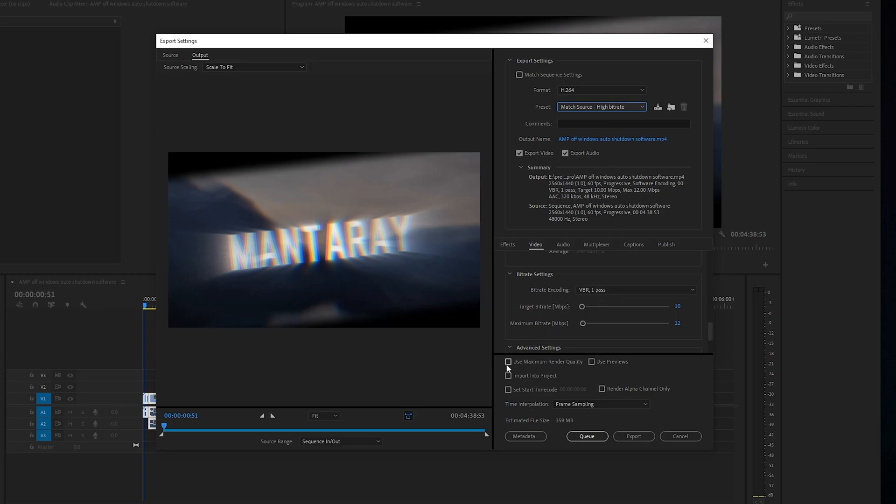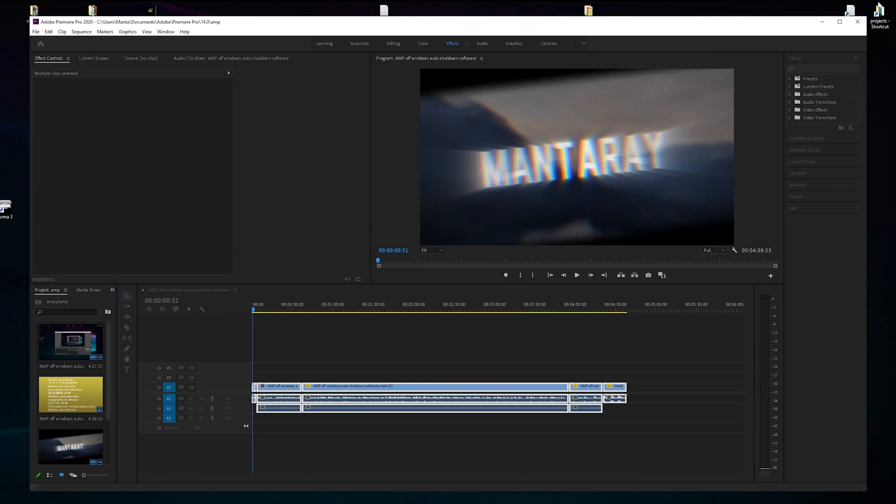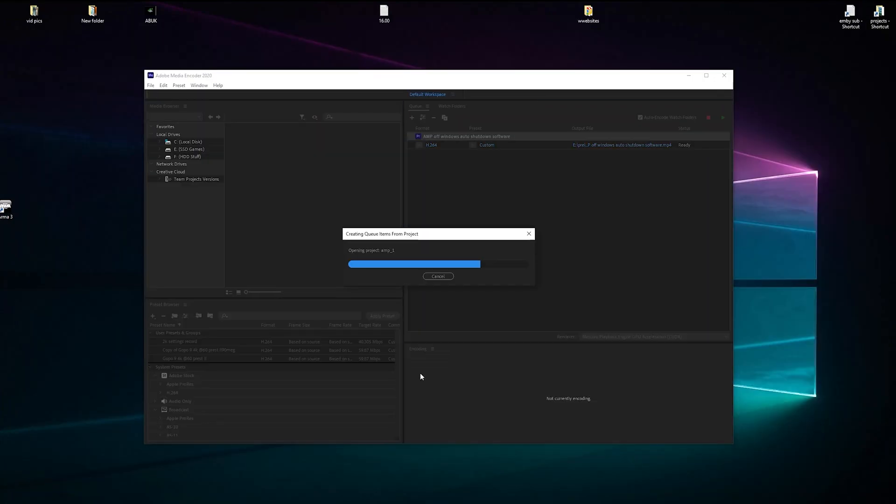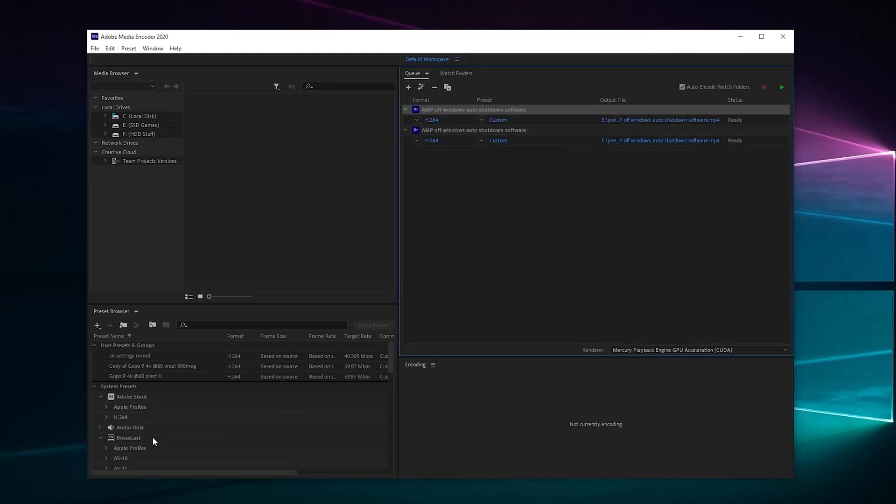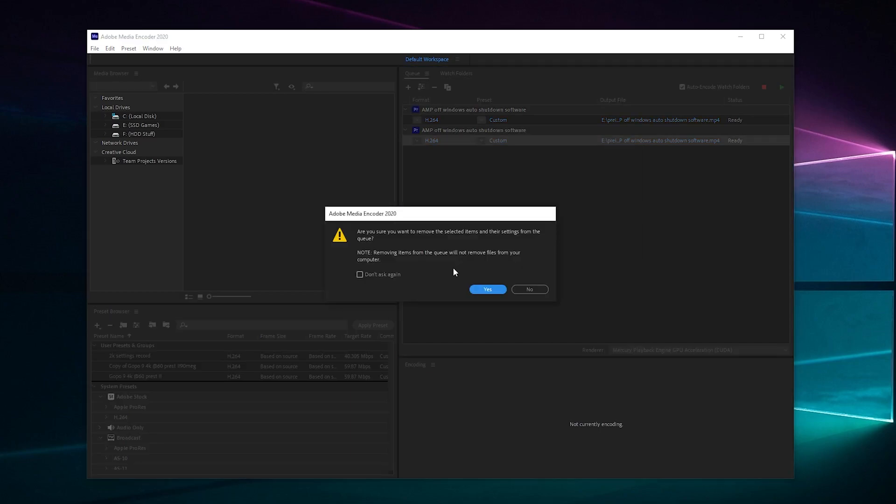Once you've done all that, you want to click Use Maximum Render Quality and then you want to click the queue button and then you'll have all your settings there, what's going to happen. I've got two here for some strange reason - let's remove that.